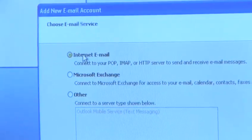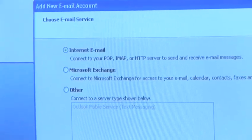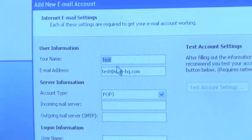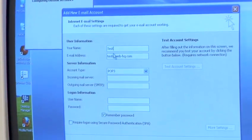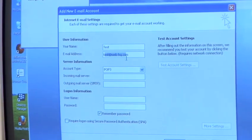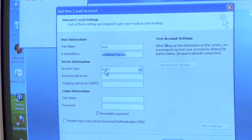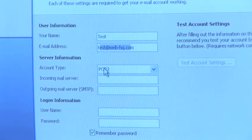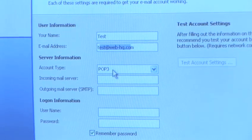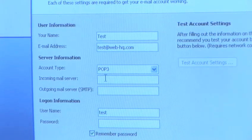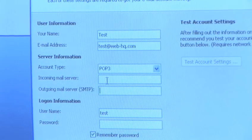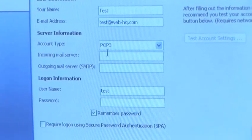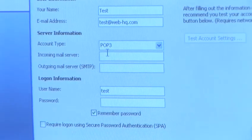I want to do internet email today so I'm going to proceed and click next to this one. Once again my name is already filled in. Email address is what we filled in earlier. The account type, unless otherwise stated by your ISP, will always be POP3. Your incoming and outgoing mail servers will be given to you by your ISP again.